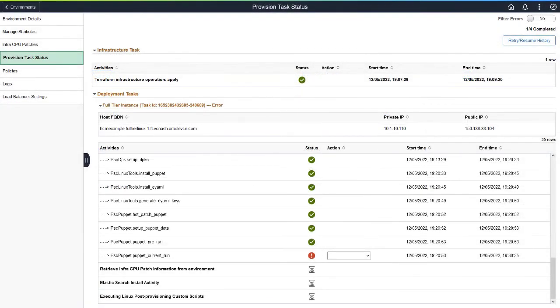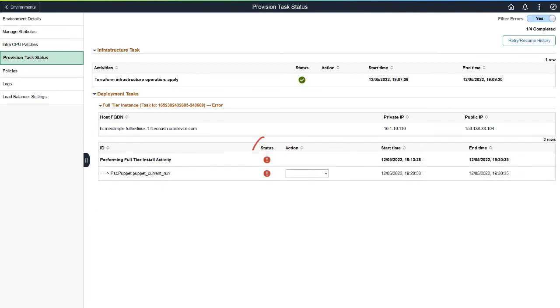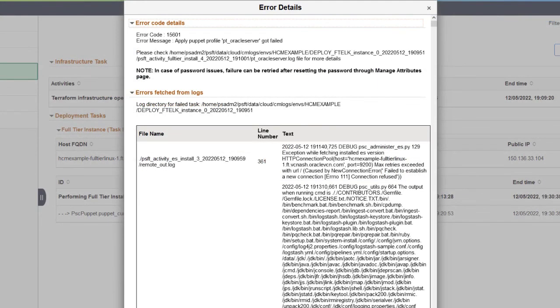The Provision Task Status page now only displays the last lifecycle operation. It also includes a Filter Errors toggle that provides easy navigation directly to the failure. Select the Error icon to view the error.